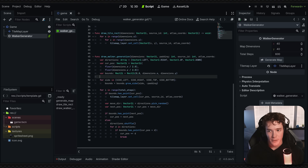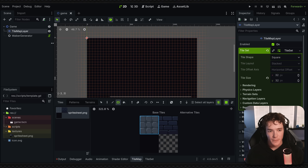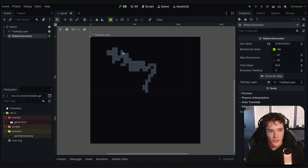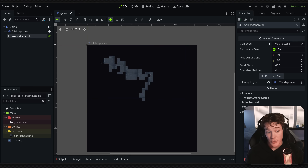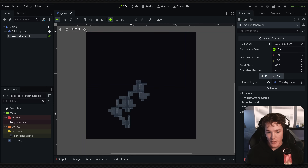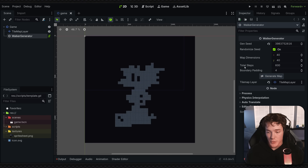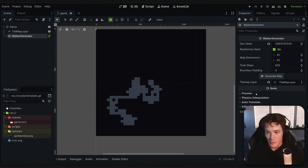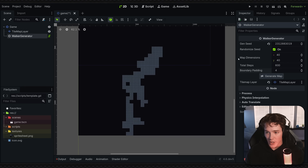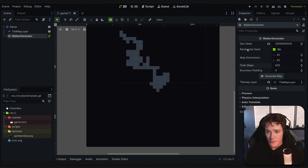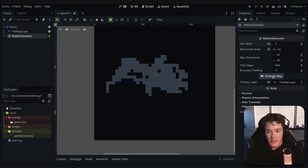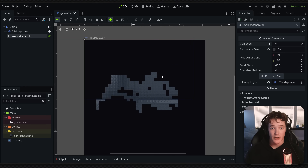I'll hit Ctrl+S to save and go back into the scene. For tool scripts, you may need to reload, so go to Scene > Reload Saved Scene to make sure everything is initialized. You can see it generates automatically when ready. Hitting the generate map button in the inspector regenerates the map. With padding it won't generate all the way to the edge, but you can reduce padding to zero or tweak total steps — like 50 steps gives a much simpler map. Disabling randomize_seed and setting a seed like 5 always produces the same map.